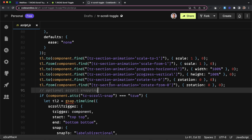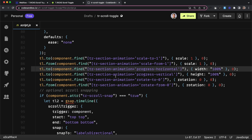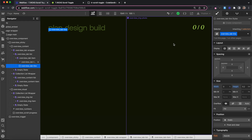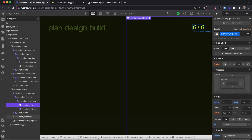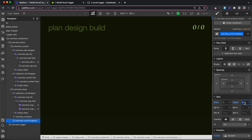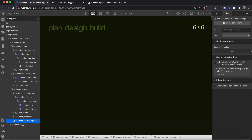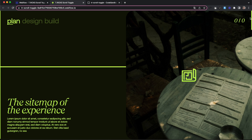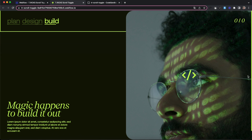For all animation types we also have a version called tr-section-animation, which tracks the progress of the entire section. We can use progress-vertical to create a vertical scroll bar. We set its initial height to zero percent, then create a tr-section-animation on it called progress-vertical. That element will animate while we're scrolling past the entire section.